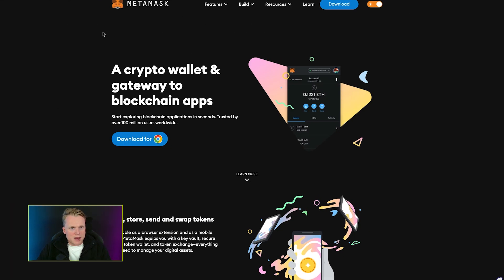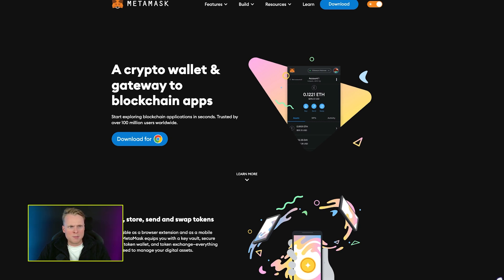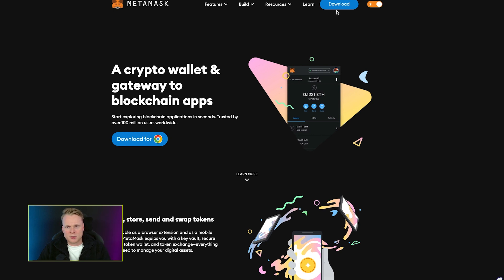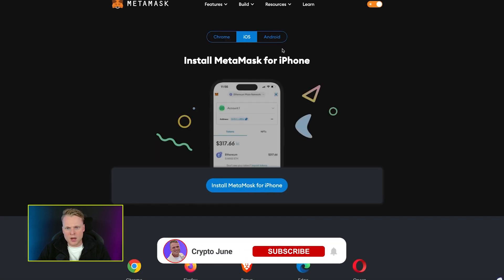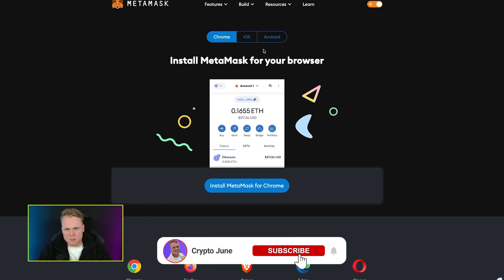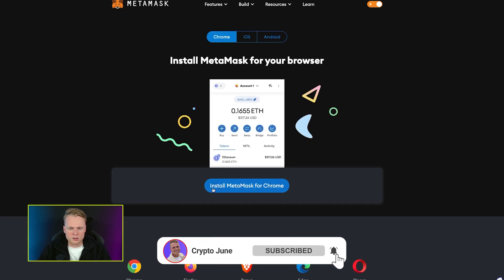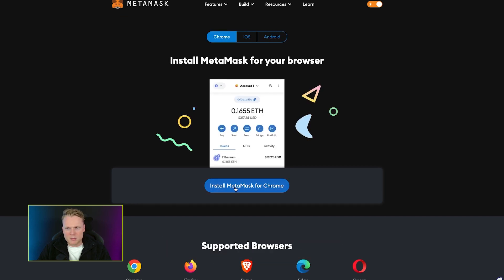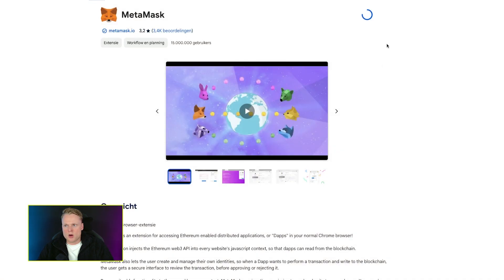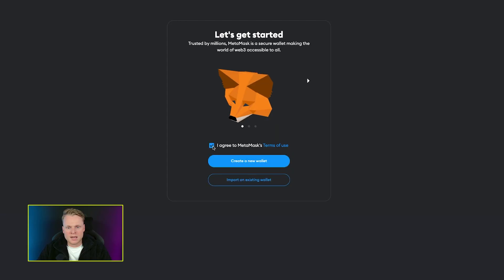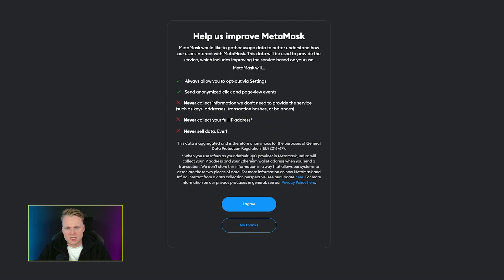To use PancakeSwap, we need to create first our own MetaMask wallet. So how do we create a MetaMask wallet? Go to metamask.io - I will put the official link in the description. Go to download, click on Chrome, iOS, or Android depending on what you're on, install MetaMask for Chrome, and add it to your Chrome extension.